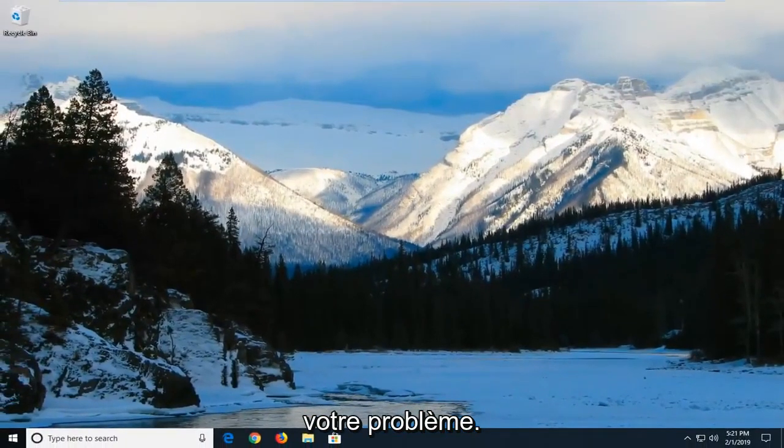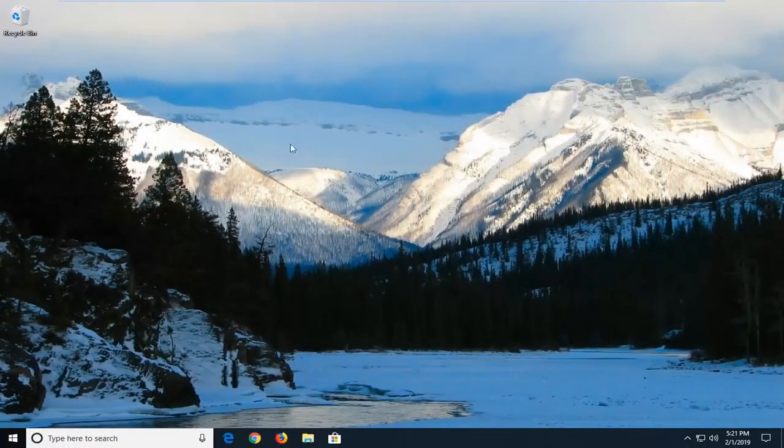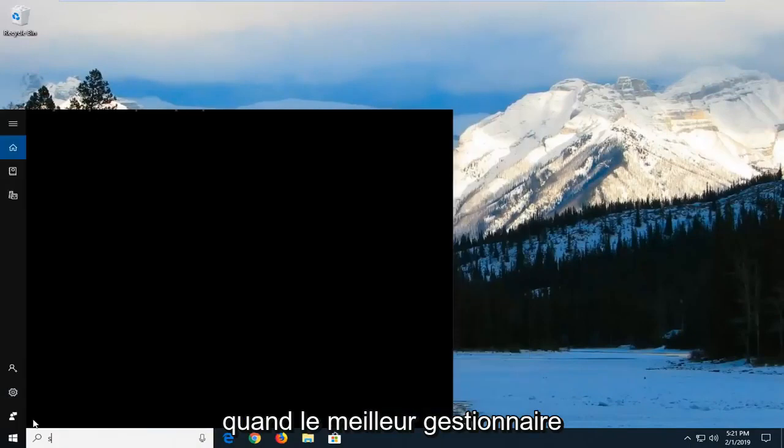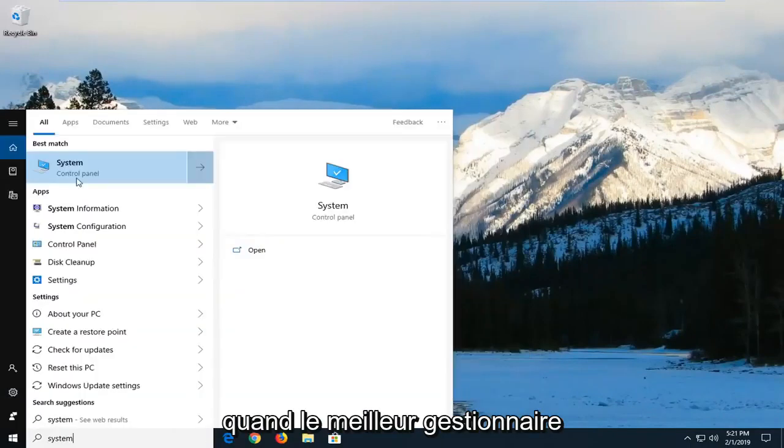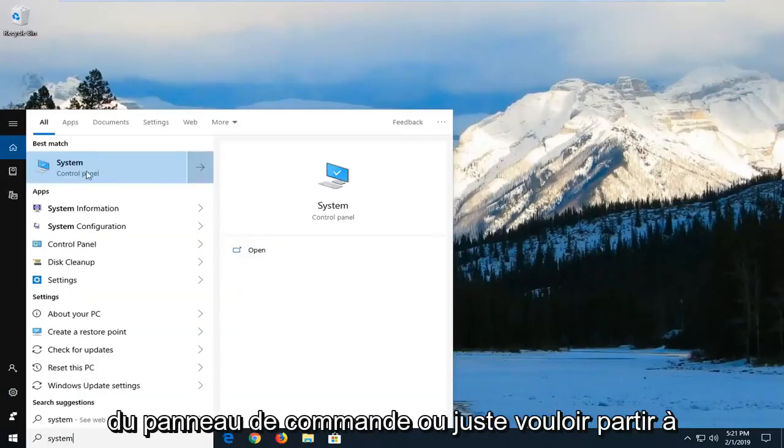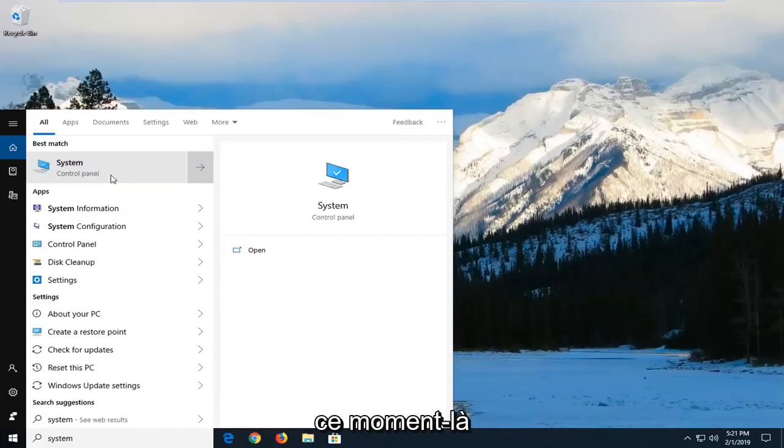If you're still having an issue after you've restarted your computer, left click and type in system. One of the best matches should come back with system right above control panel. Left click on that one time.